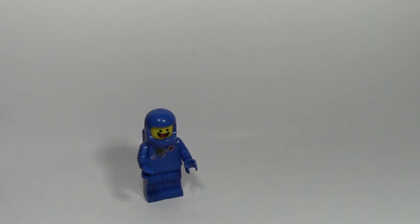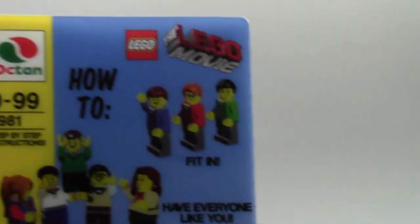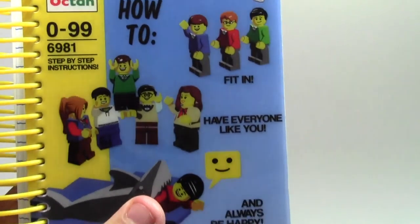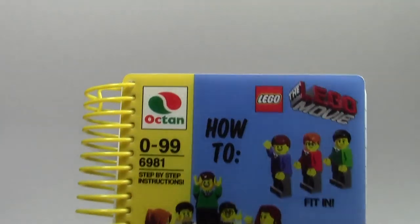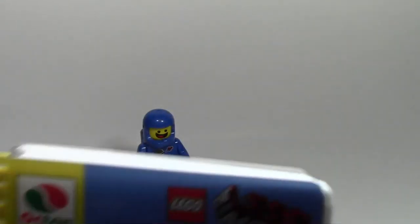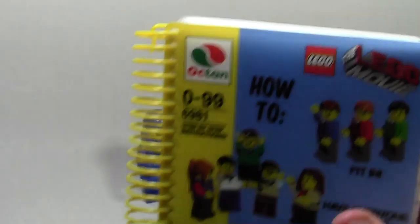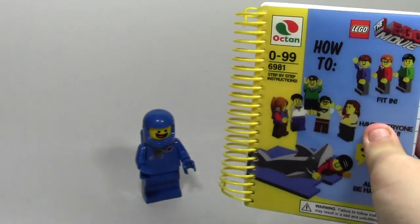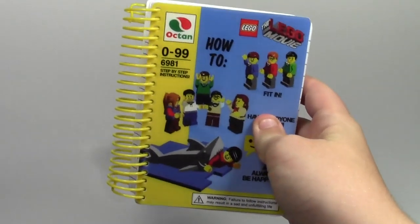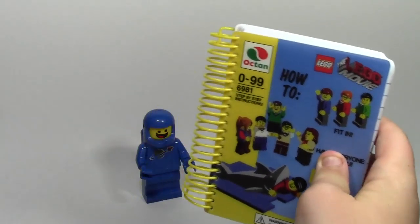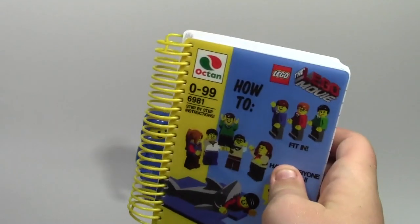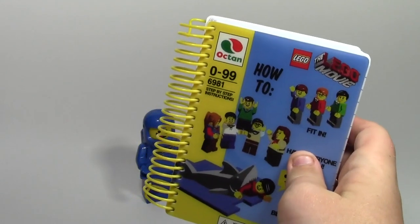The next thing I got from the girls clothing store, Justice, was this really awesome step-by-step instruction how-to book. How to fit in, have everybody like you, and always be happy. Spiral Notebook. This is really cool. This is what Emmett used at the very start of the Lego movie. I actually bought this first and then the pen, so they kind of go well together.